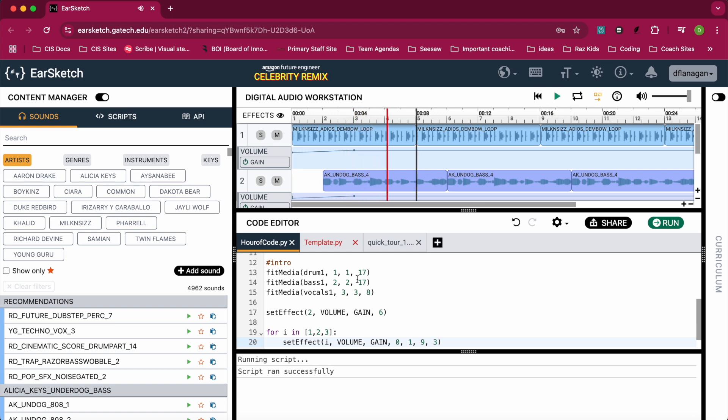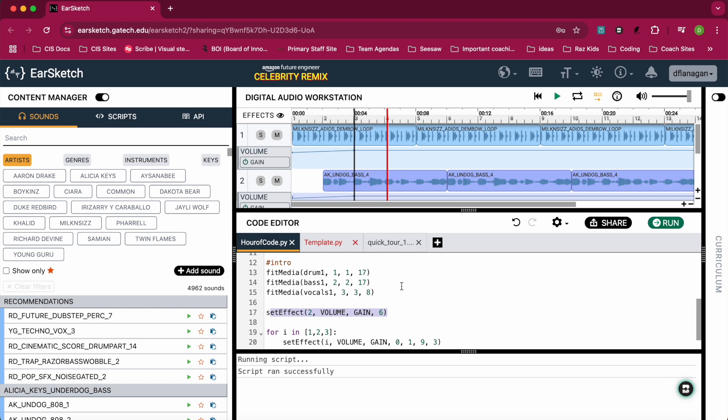It did increase, so I like that. If I wanted it to be increased louder, I could adjust those numbers. But that is how you use setEffect and also how you could use a for loop to adjust the volume of all your tracks, or a certain number of tracks, to fade in.